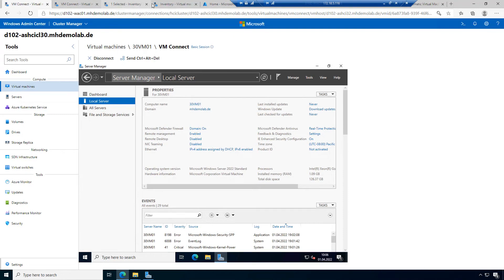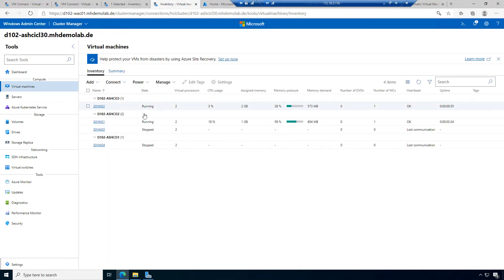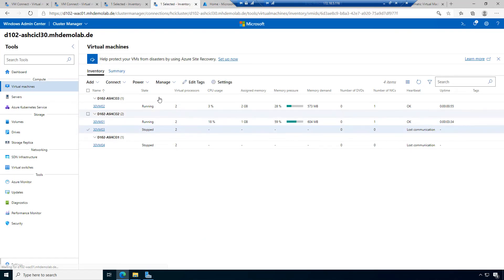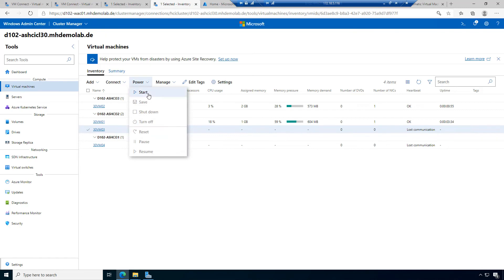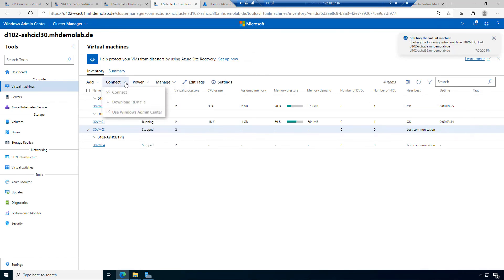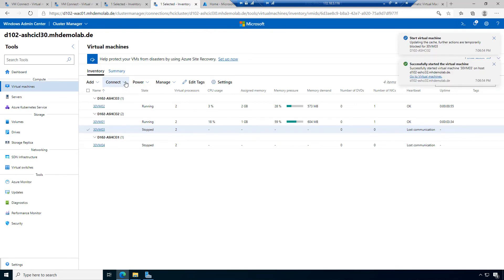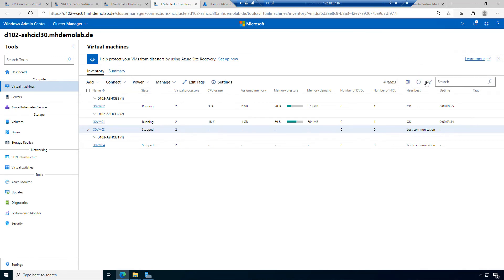I can select this machine, start it, and decide to connect to it. The machine is starting, resources are prepared, and the machine is running now. Now I can connect to this machine.